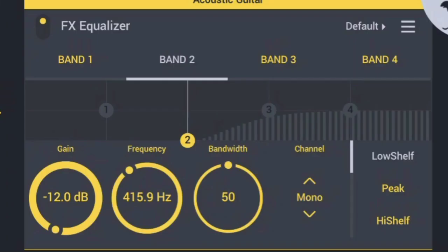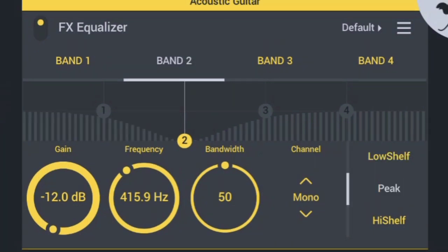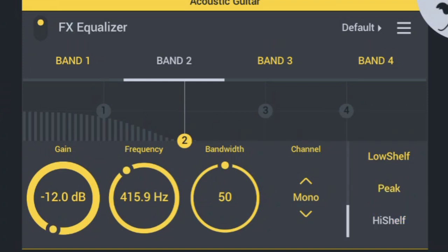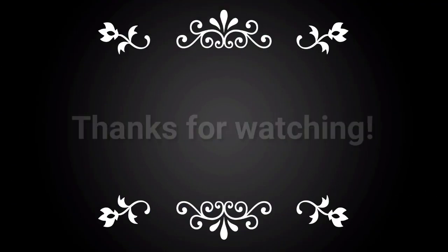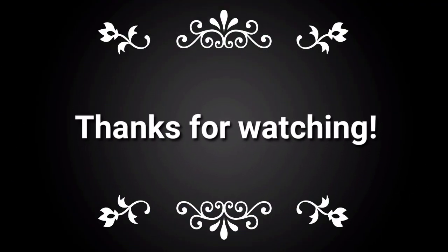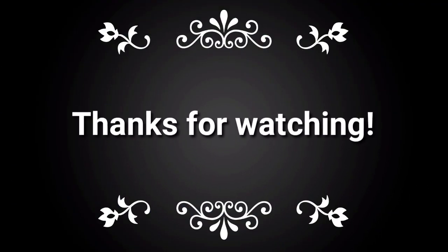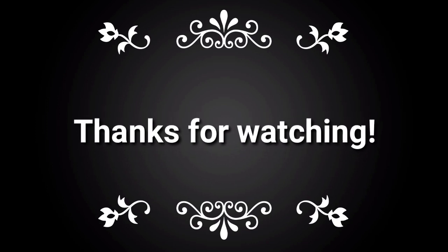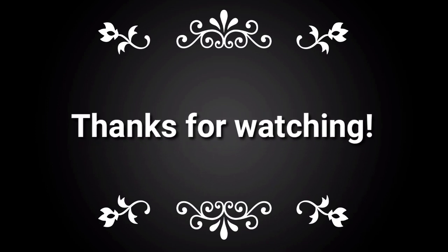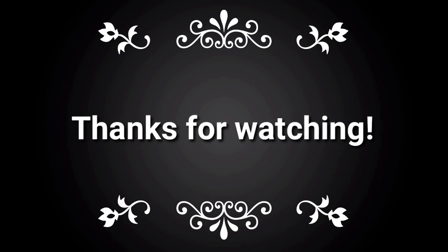Band kind: Low shelf affects all frequencies below the band's frequency. Peak affects only the frequencies around the band's frequency. High shelf affects all frequencies above the band's frequency.